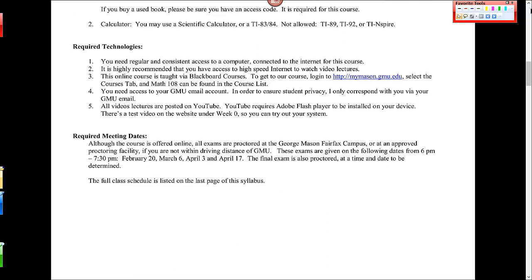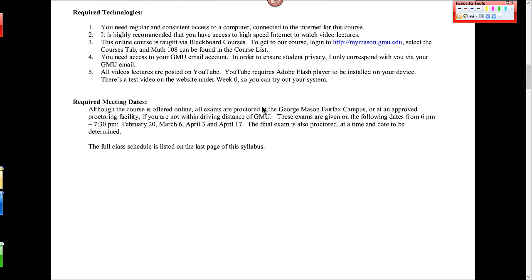You do need access to a computer and the internet to take this course. I do post YouTube videos, so high-speed internet access is helpful there. You should be able to access your Blackboard account and get into our Math 108 course. And in order to communicate with me, you need a GMU email account. I don't respond to emails from other email addresses. Video lectures are posted in YouTube, and that requires Adobe Flash Player, so please check that out in week one. I didn't have any problems with people accessing YouTube. It's a pretty accessible program for the most part.